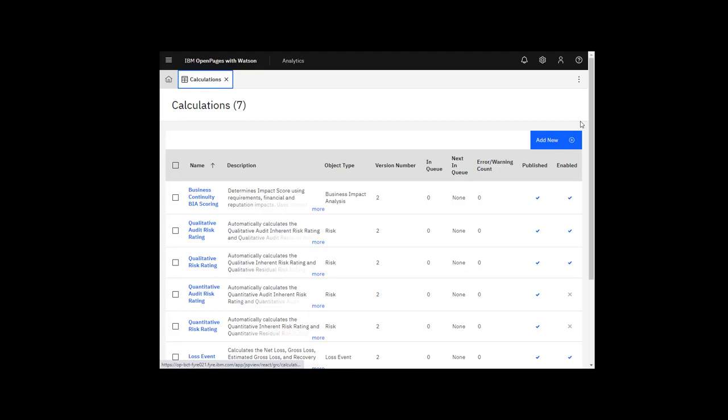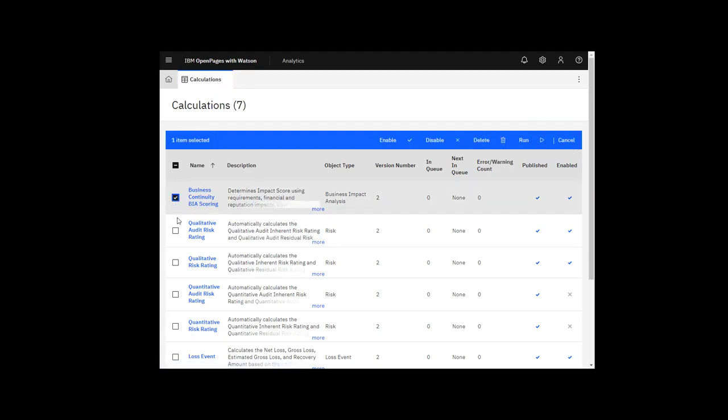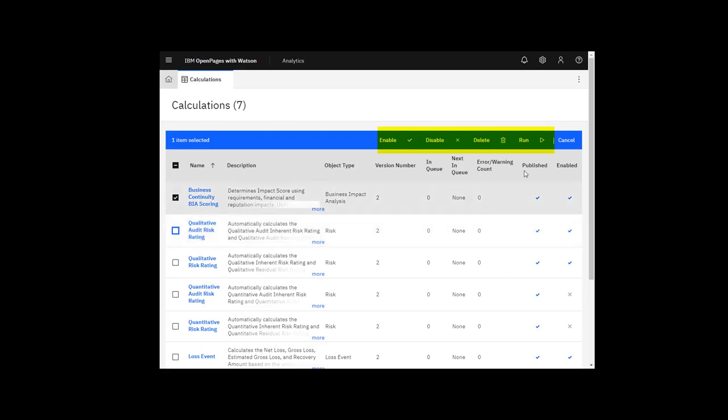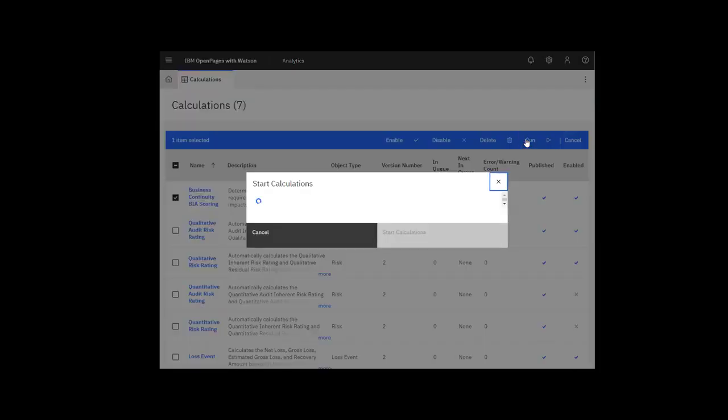On this screen, you can create a new calculation or work with existing ones. You can select one or more calculations and then Enable, Disable, Delete, or Run.